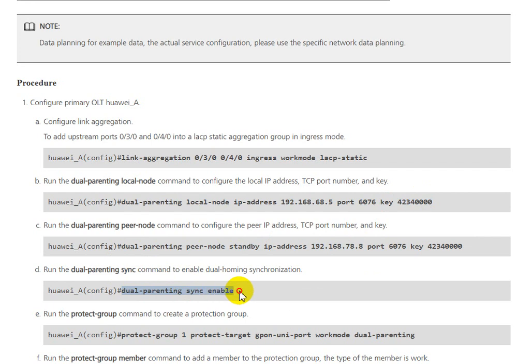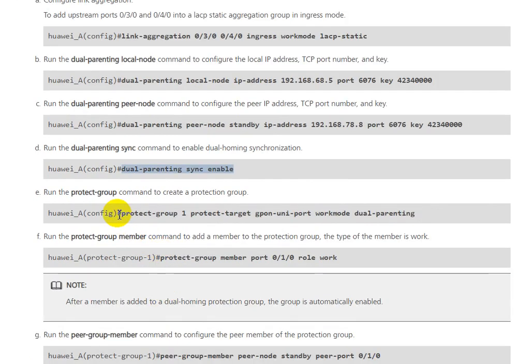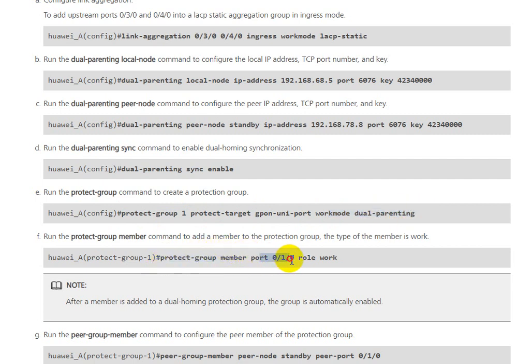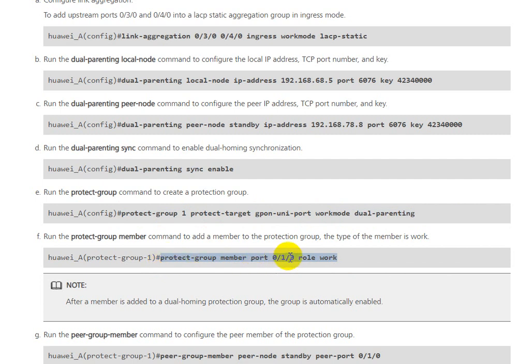We need to enable dual-parenting and enable dual-parenting sync. Then we add protect-group 1 with protect-target gpon-uniport workmode dual-parenting and protect-group member port 0/0/0 role work. This is the downlink to the ONU.